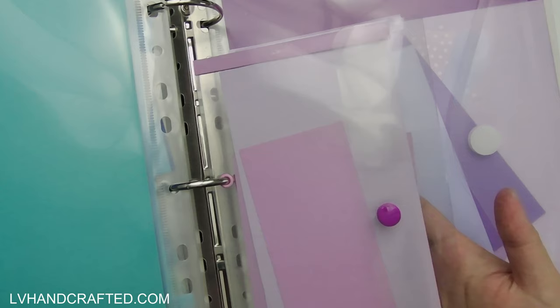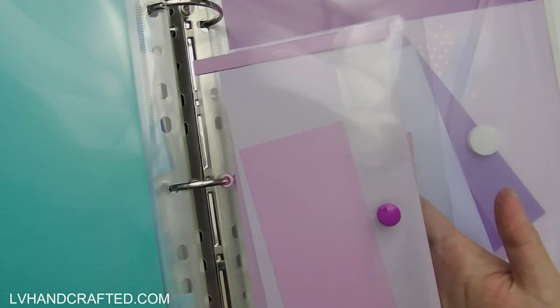So that's how I've been organizing my scraps, and so far I'm really loving this system. I think that it's going to help me identify, find what I need, and hopefully use up my scraps more instead of just generating more and more scraps.